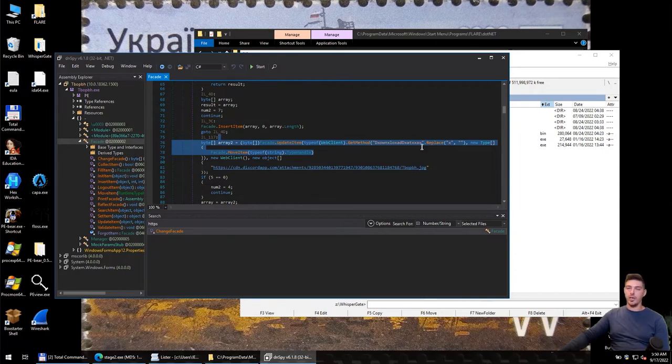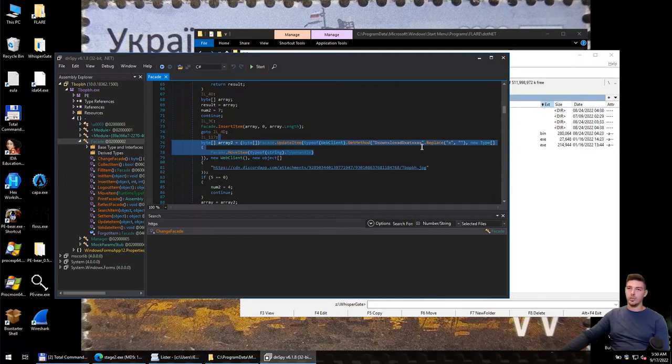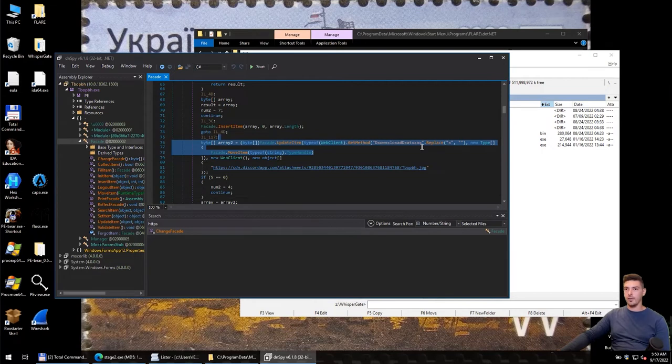In such a way, the attacker tried to obfuscate it, but for some reason they didn't do it with the URL. So it's easy to find this occurrence of this URL in the code.